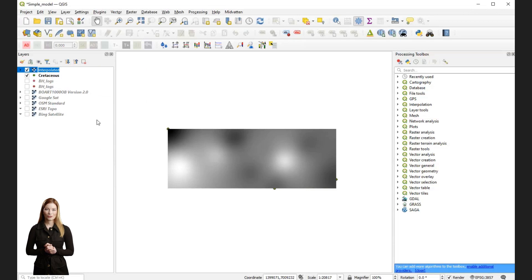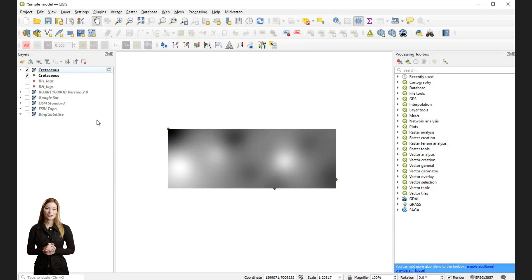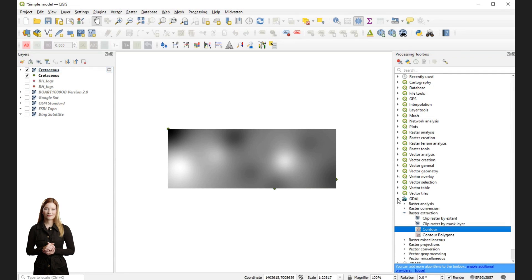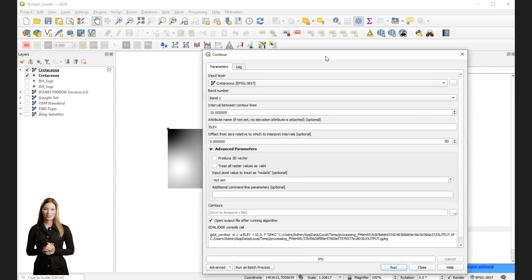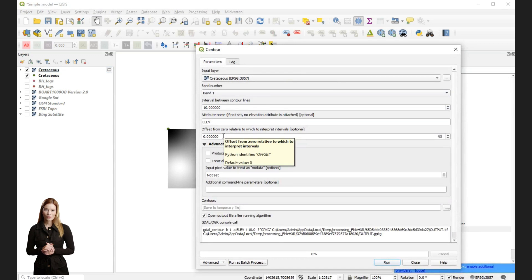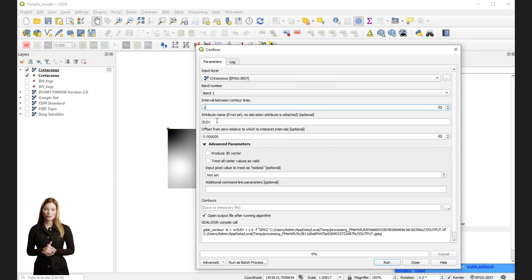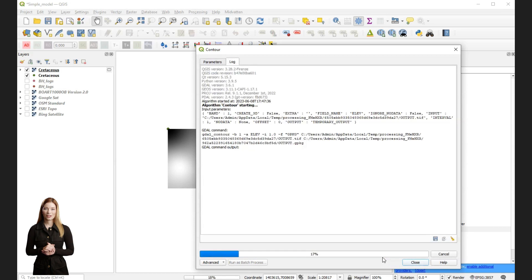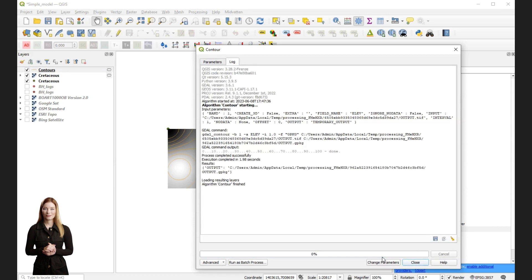Next, we will extract contours from the surface. Go to the toolbox and choose your method. Here I used contour extraction from GDAL menu. In the contour extraction dialog, select your interpolated surface as the input raster layer and set an interval between output contours. Again, you can choose to save the file in your project folder. Run the processing to convert the interpolated surface into contour lines in shapefile format. Rename the layer or change its color.